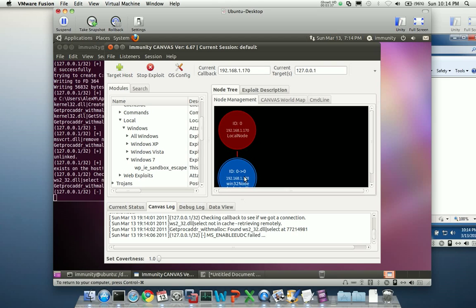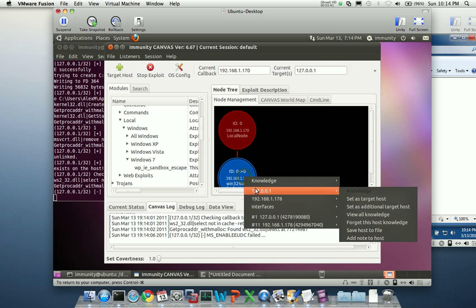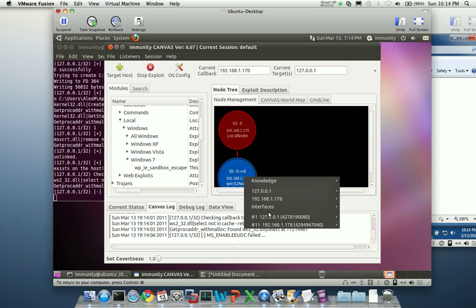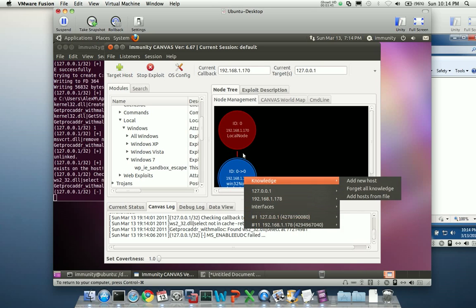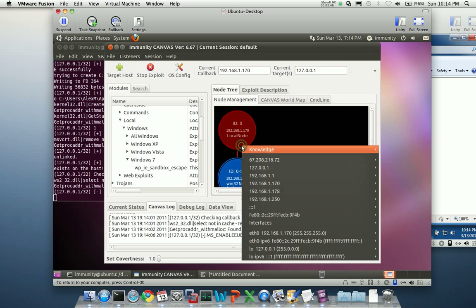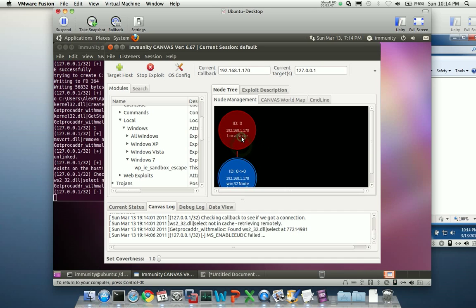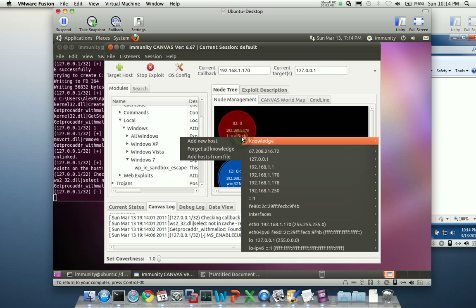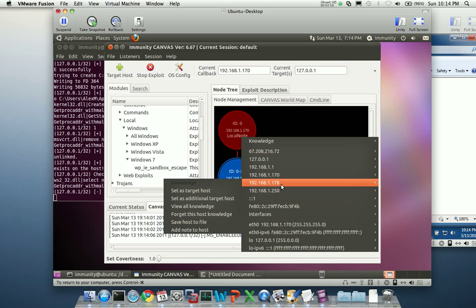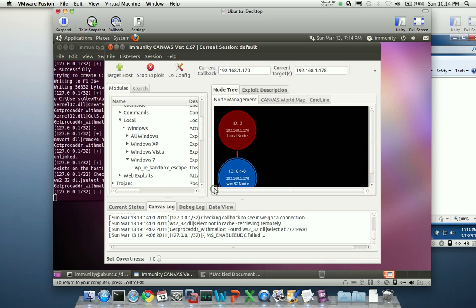So one of the other peculiar things we have to do for this module to work is we have to set ourselves as the target. So to do that, I'm going to right click on my local node first. I'm going to go down. I'm going to set the node that I already want as my target, that I already have, that is.